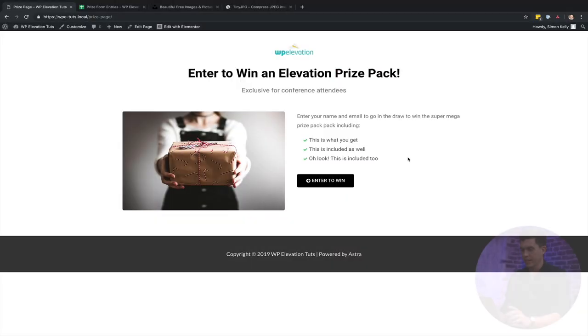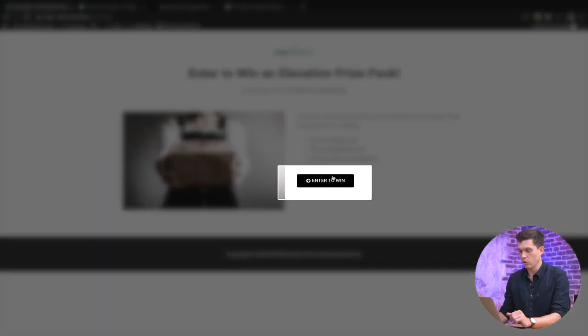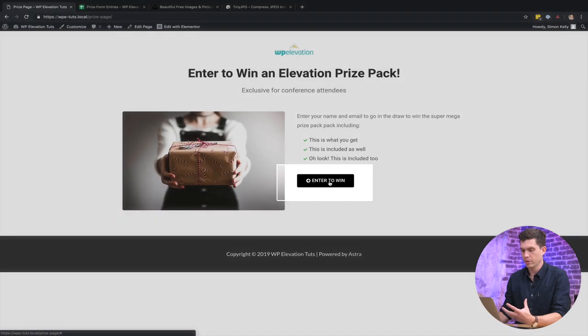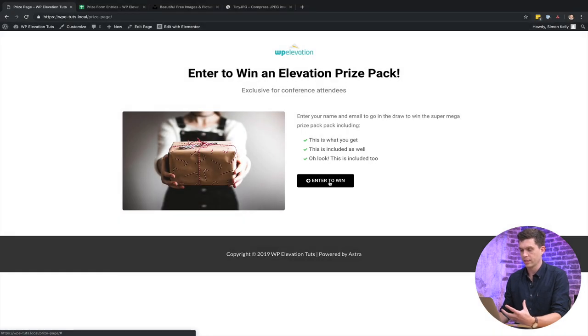So check that out and then that'll get you up to this point so then we can move forward with the rest of the tutorial. So the next thing that we want to do is connect this call to action button to a pop-up with a form in it. And now all we need for this is Elementor Pro.